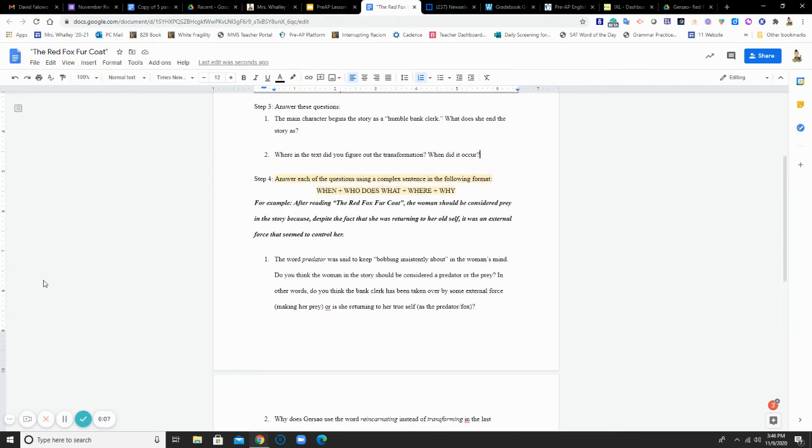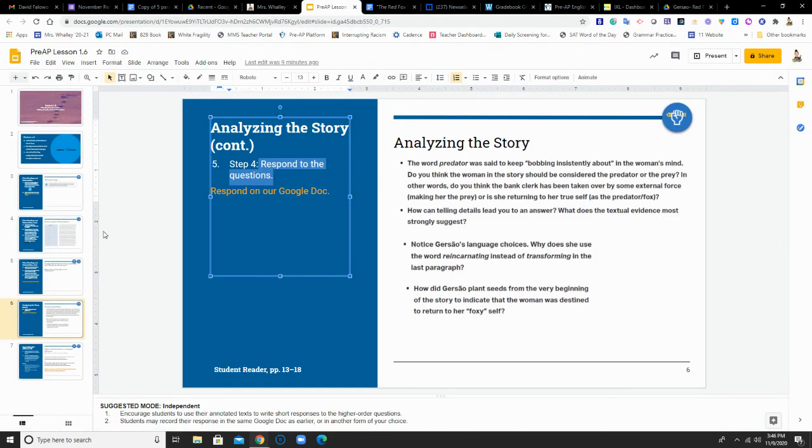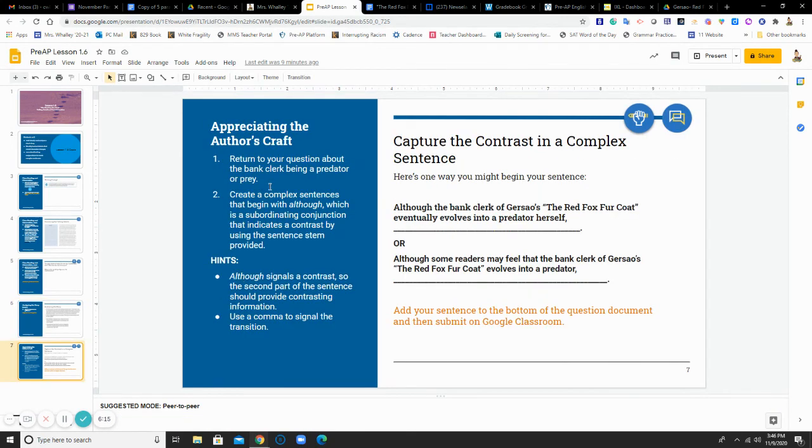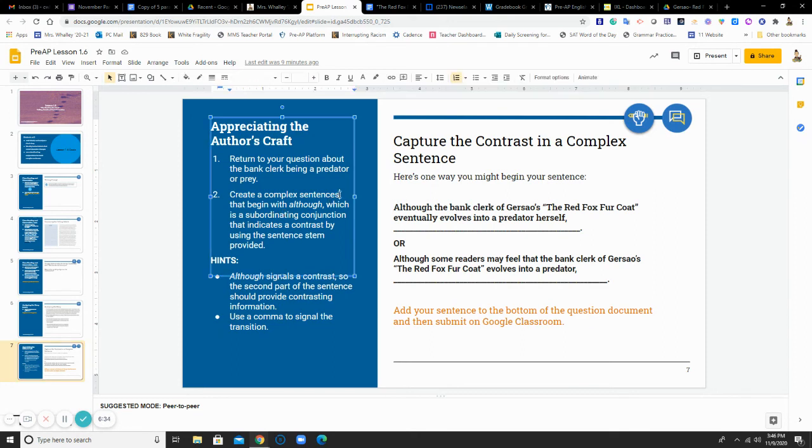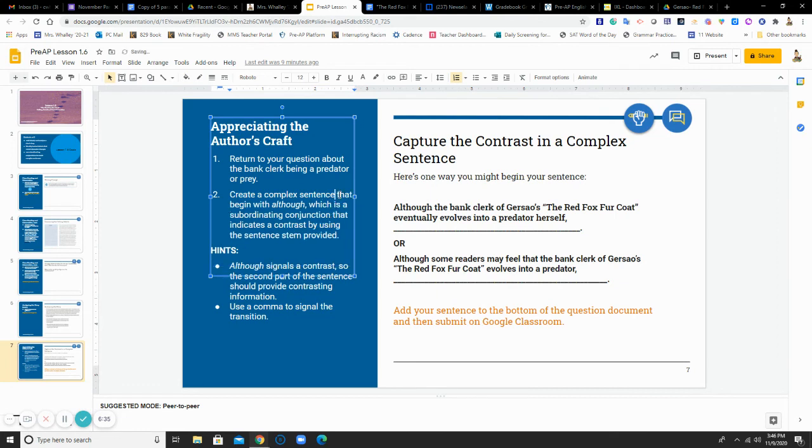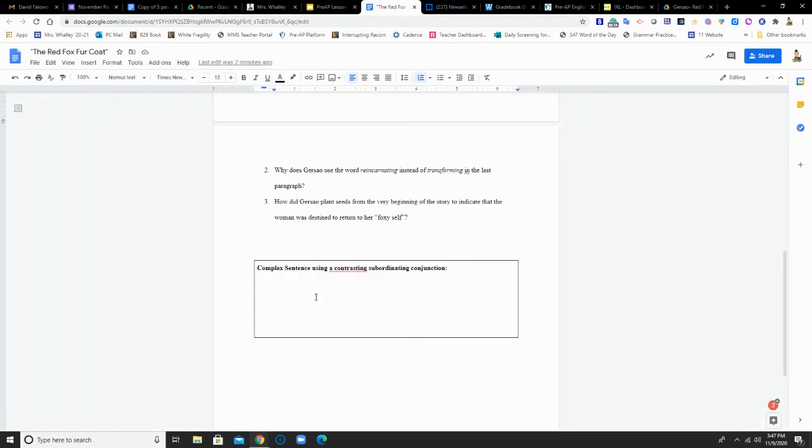Once again, if you're having a hard time, email me. Lastly, we return to our doc. It says to return to the question about the bank clerk being a predator or prey. Obviously, this will make more sense after you read the story. And it asks you to create a complex sentence that begins with although, which we know is a subordinating conjunction that indicates a contrast. And you can use the sentence stem that has been provided for you. So I give you two different ways that you can start your sentence. When you know how you want to write your sentence, you're going to write it right down here at the bottom of your document.